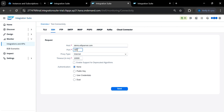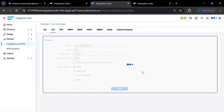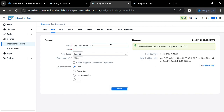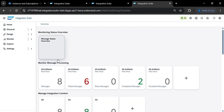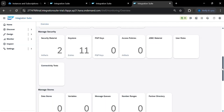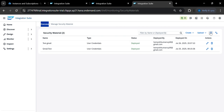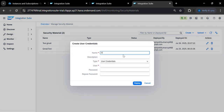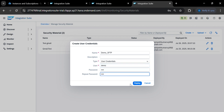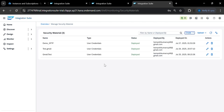The port is 22 — click Send to check connectivity. Now let me store the credentials. Go to Manage Security, then Security Material. Here you can store the user credentials. Give the name 'demo_SFTP', set the username as 'demo', and enter the password, then deploy.